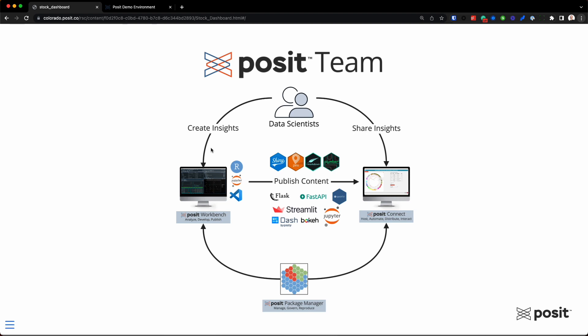They're going to be writing code. They can use R, Python — they can use whatever IDE they want, either RStudio, JupyterLab, Jupyter Notebooks, VS Code, all within Posit Workbench. Posit Workbench is our server-based implementation of the various IDEs.